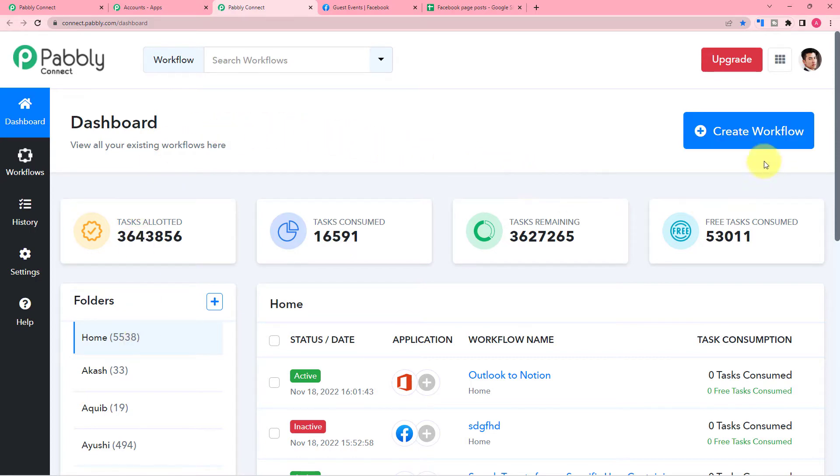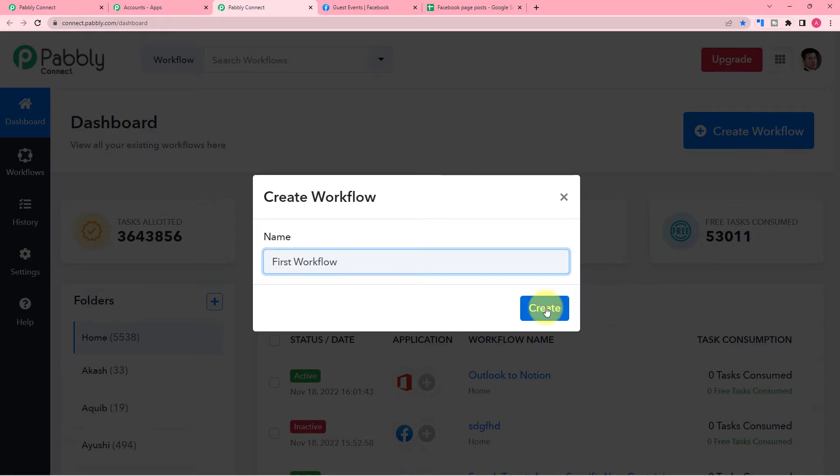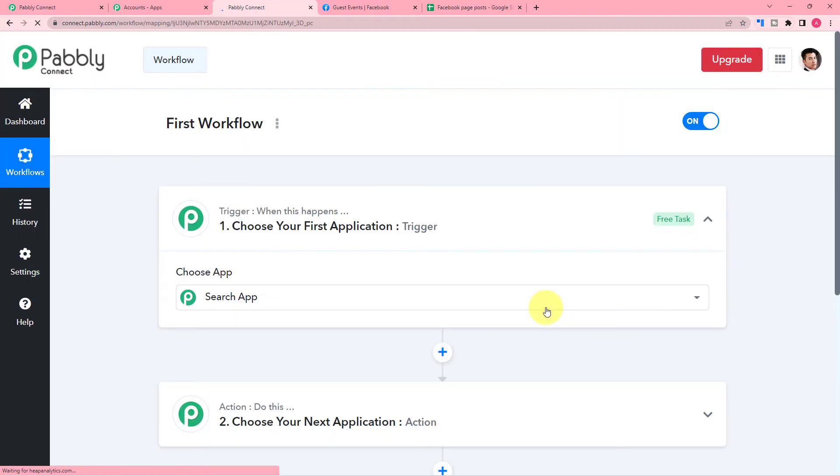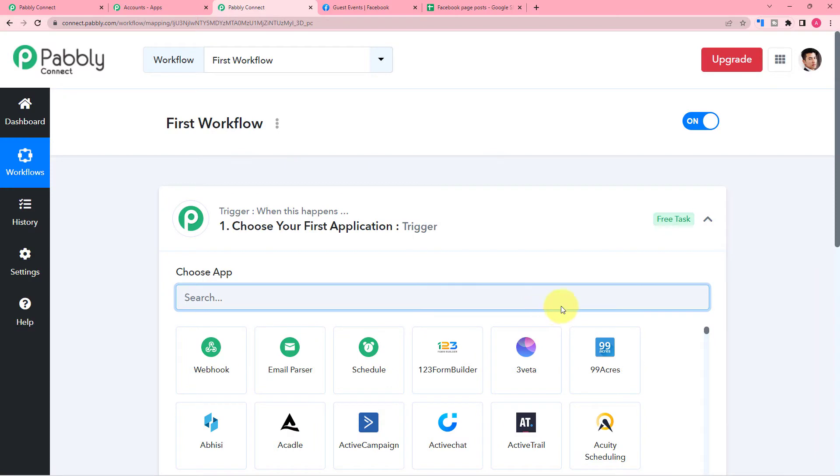To start, click on the create workflow button and give a name to your automation workflow. After that, click on create button and the workflow page will appear like this, and here you will find these two modules.